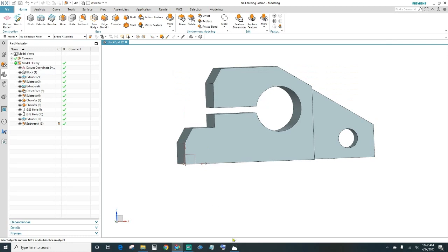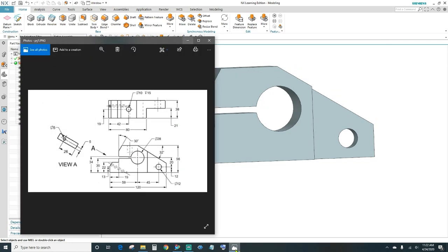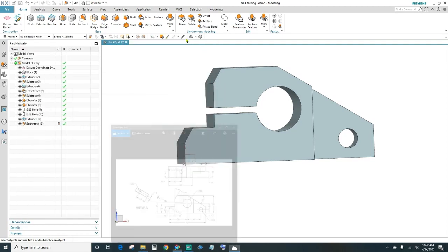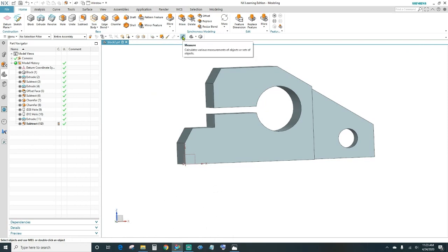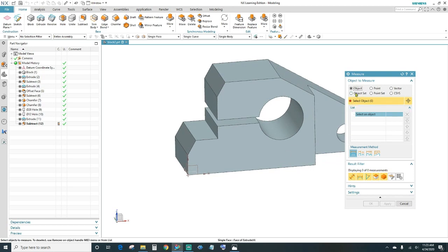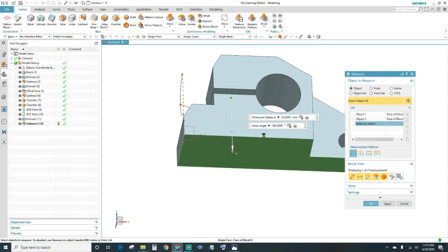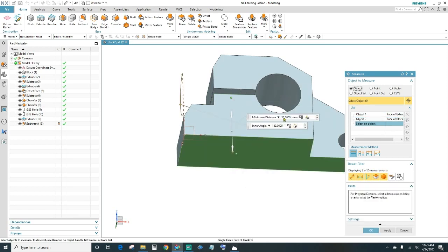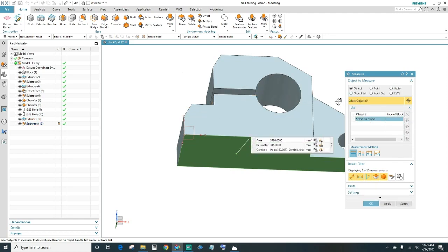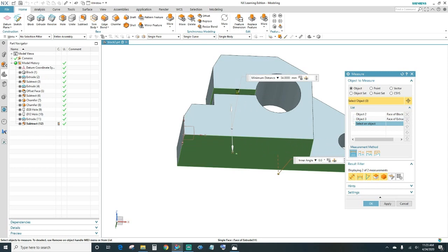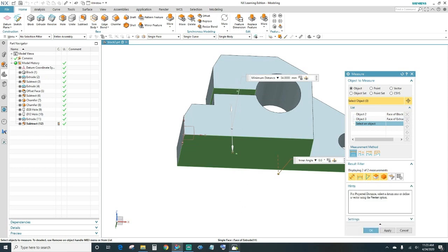To double-check, let's measure the slot. This face to the bottom should be 30 millimeters — click the measure tool, select this object and the bottom object. There it is: 30 millimeters. Now measure the top — that should be 34. Delete the first object, select that object: 34 millimeters. Right on the money.